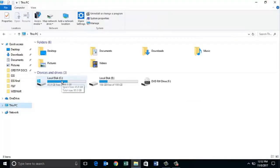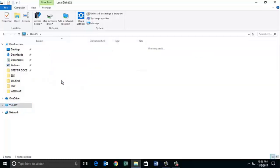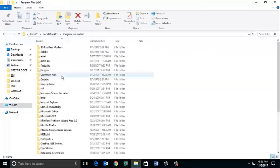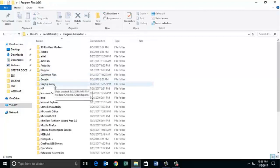Go to the local C drive, program files, x86, select Greytip Astra folder, right click, then delete.